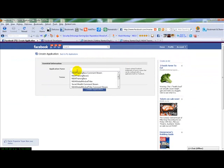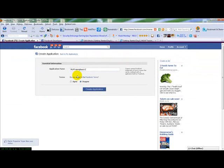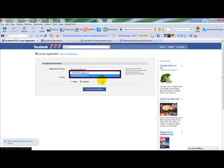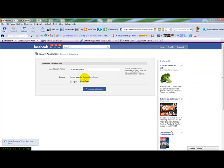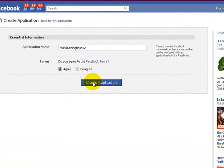We're going to use the MLMtrainingbase as an example. I'm just going to put number two there. Read the Facebook terms, agree and create the application.